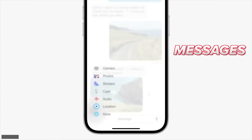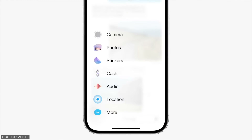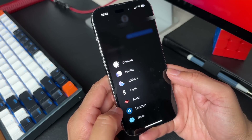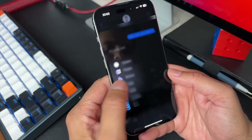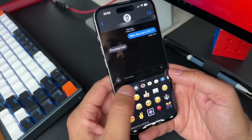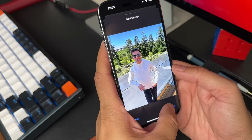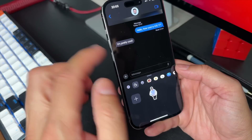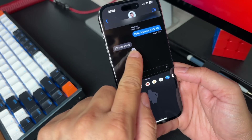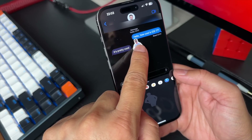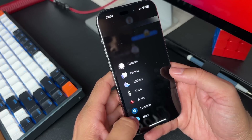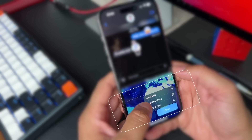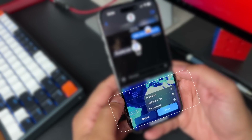Messages gets quite a few updates as well. You now get a clean interface with a plus button to see more features, and there's an all-new sticker drawer where you can access your live stickers, emojis, and Memojis. You can make your own stickers by touching and holding an object in a photo, and react to messages by adding stickers to them. You can also easily share your location through Messages — you get the option to share it indefinitely, till the end of the day, or for an hour.